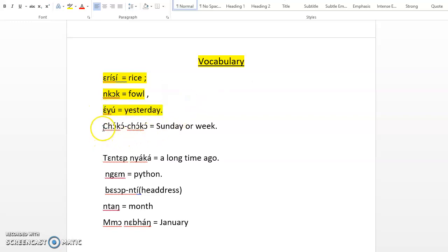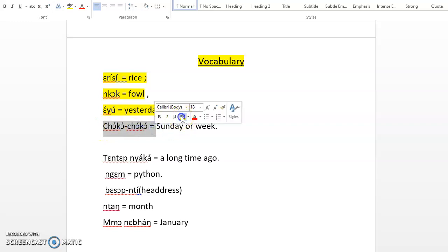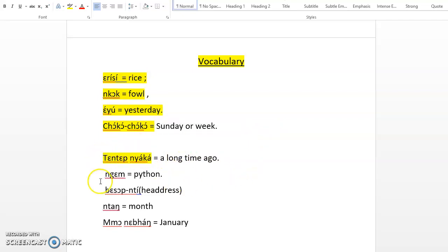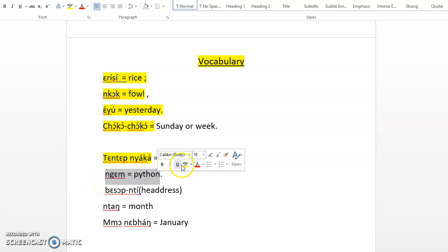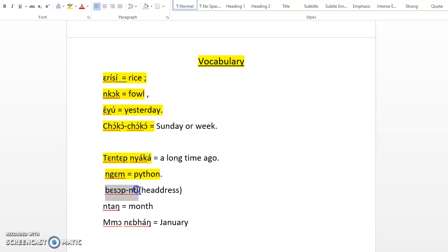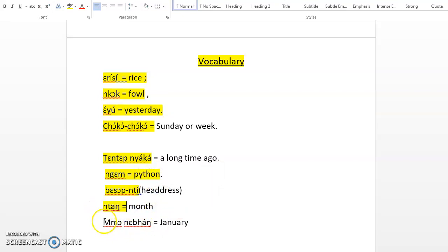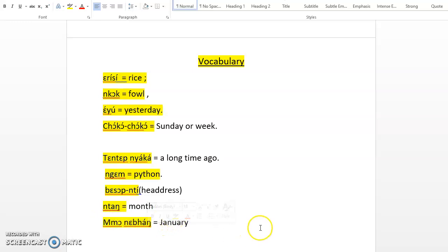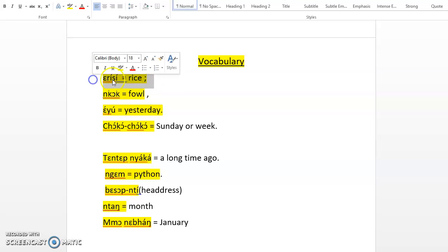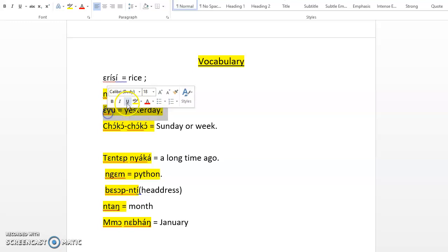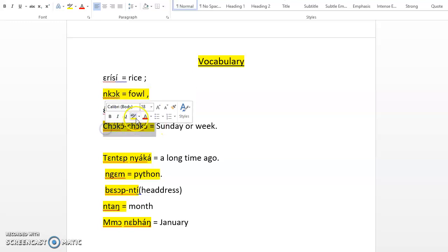Eyὺ is yesterday. Chὸkὸchὸkὸ is Sunday or week. Tɛntɛm nyὰkὰ is a long time ago. Ngὰm is python. Address is... address. Ntὰn is month. Mmo nɛbhὰn is January. So you have erisi, nkὰp, eyὺ, chὸkὸchὸkὸ.